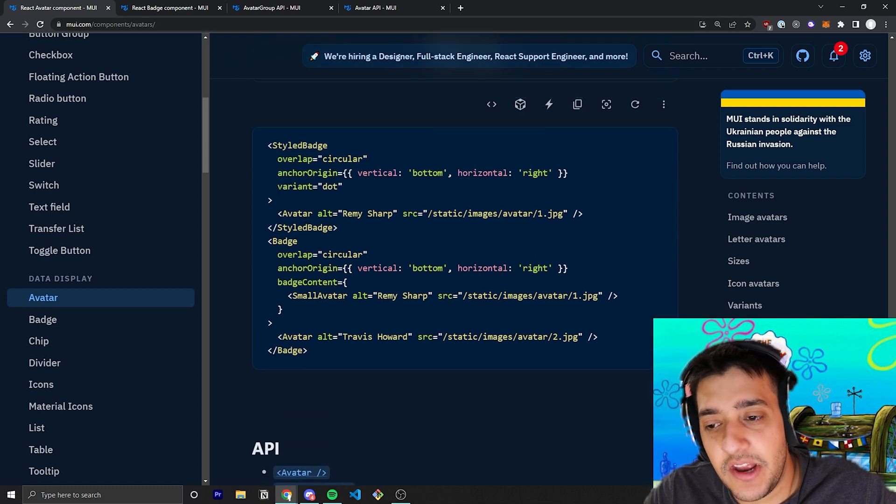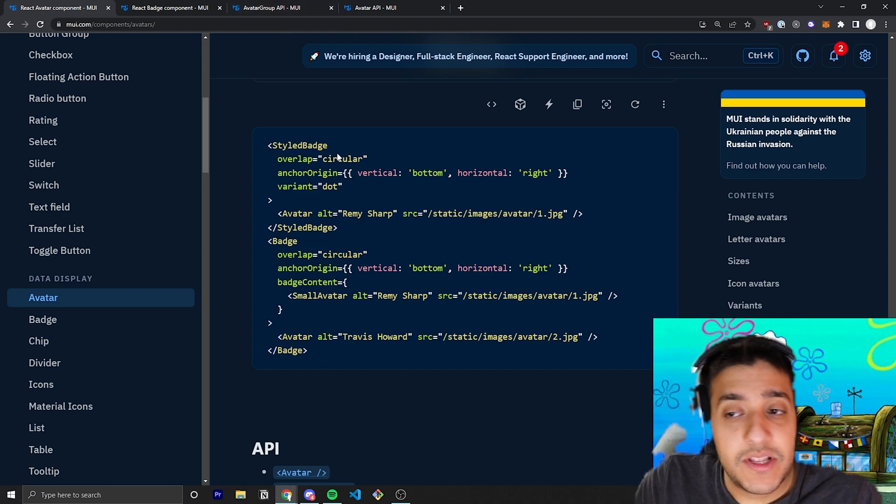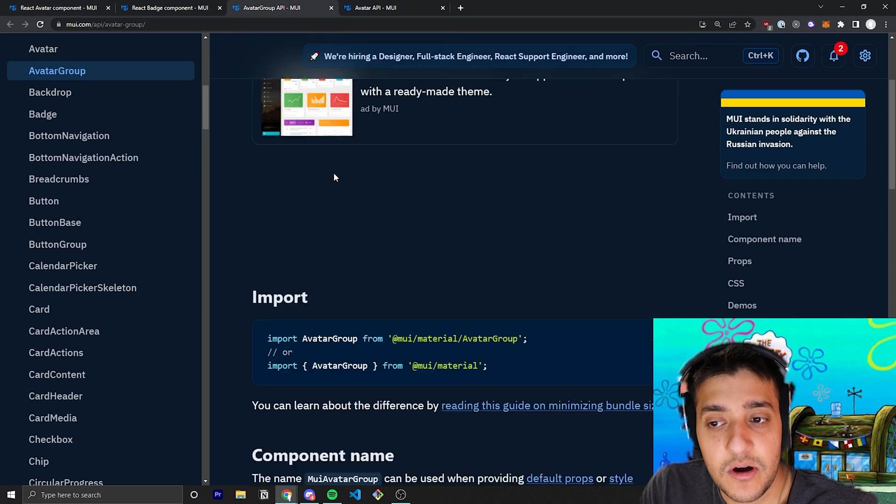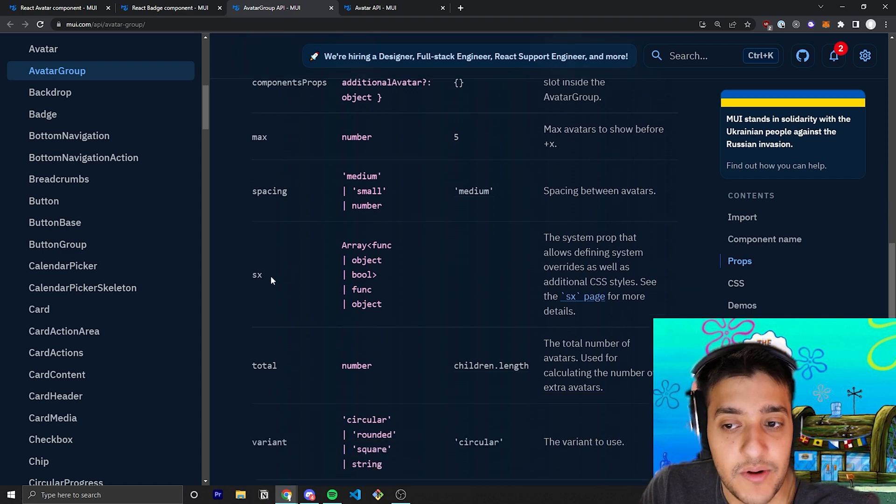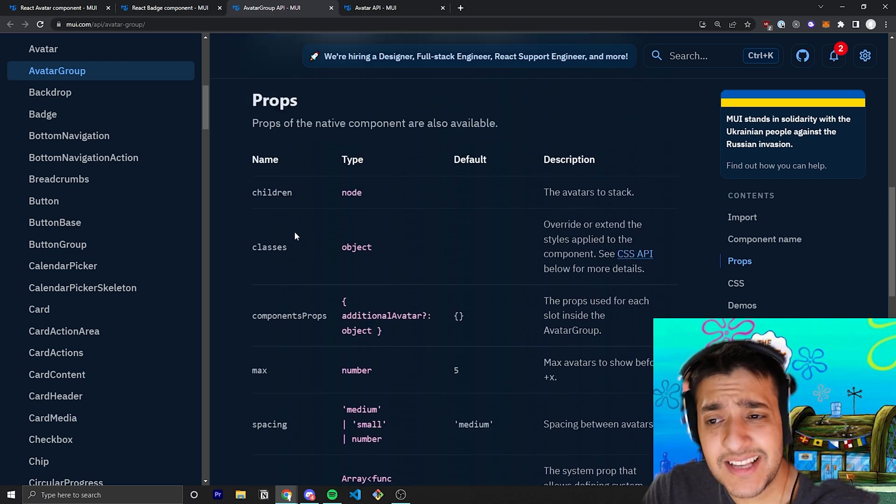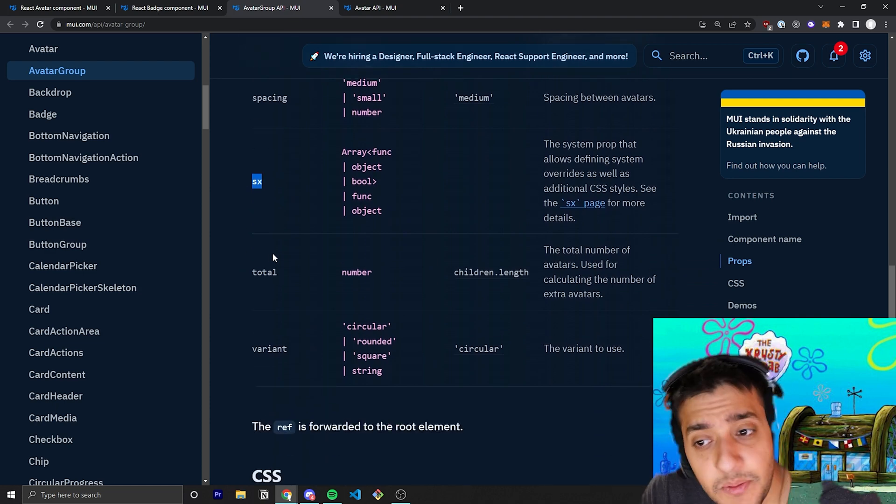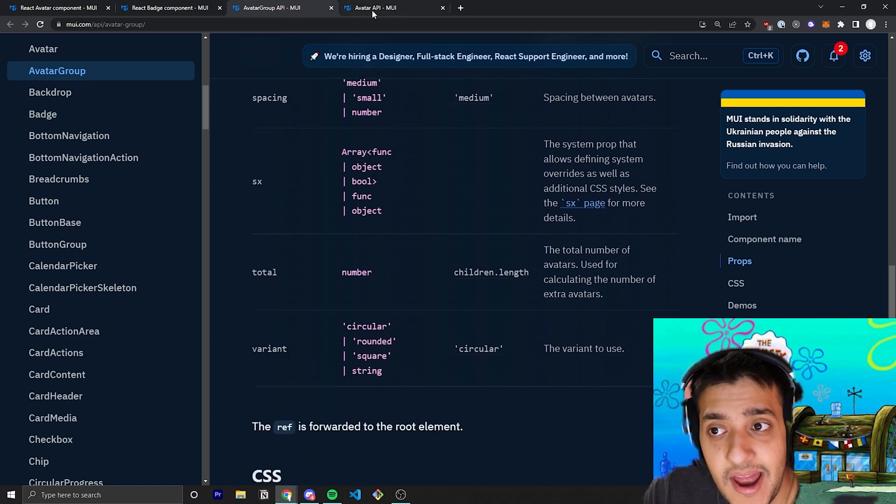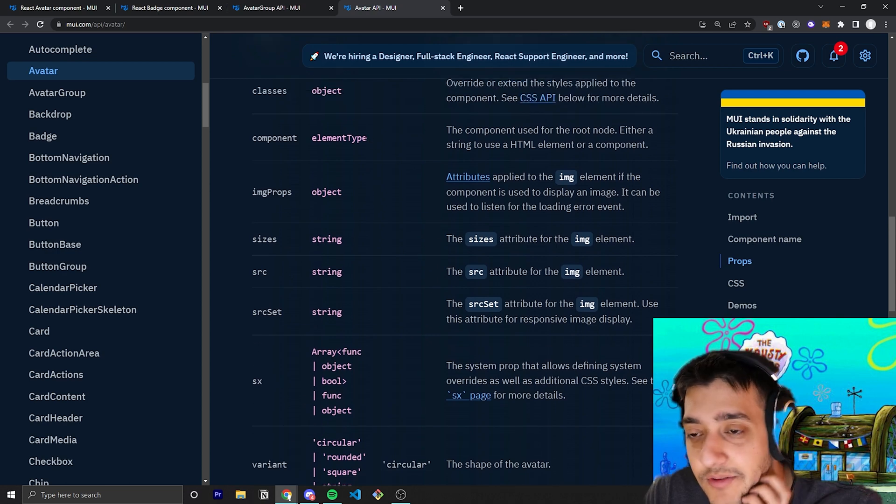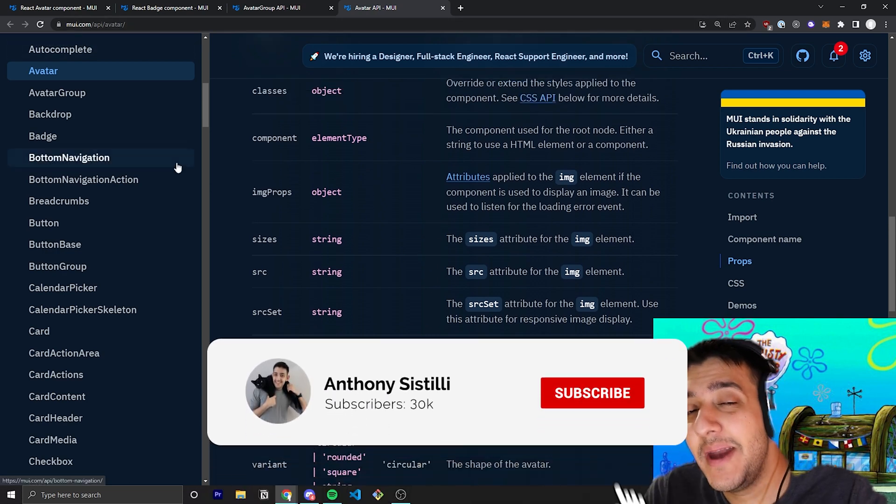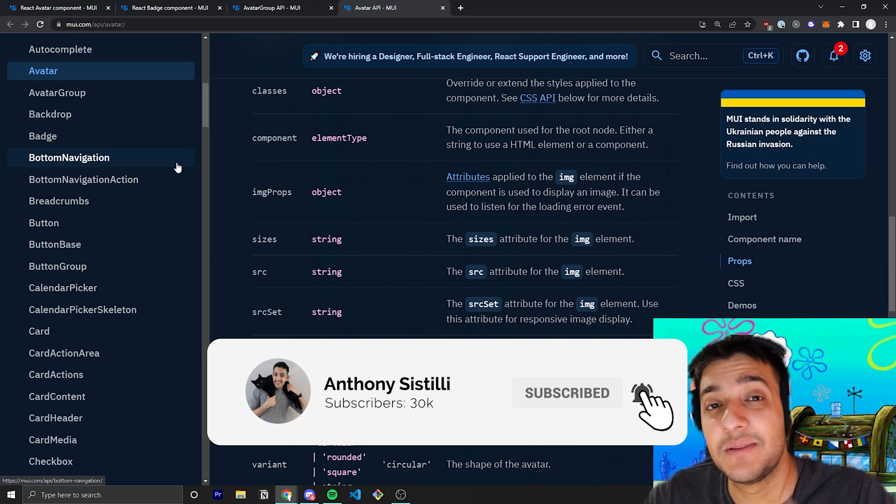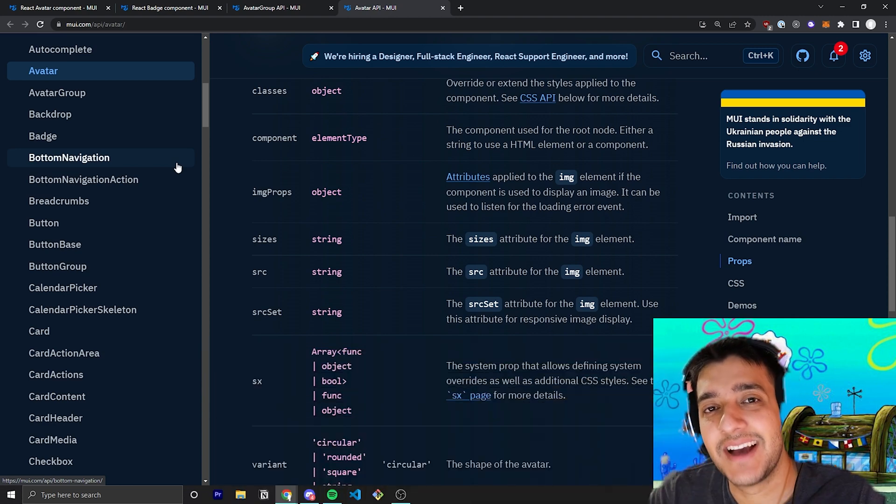And that is pretty much it for this video. Make sure you also go through, we talked about the main props for the avatar group API, but you can also see that it has the classic things like the classes component as well as the SX prop, as well as variants as well. And also, for the avatar component, we covered all of the props. But that is pretty much it. And if you found value, make sure you leave a like, a comment, subscribe. It helps so much with the YouTube algorithm. And I'll see you guys in the next video.